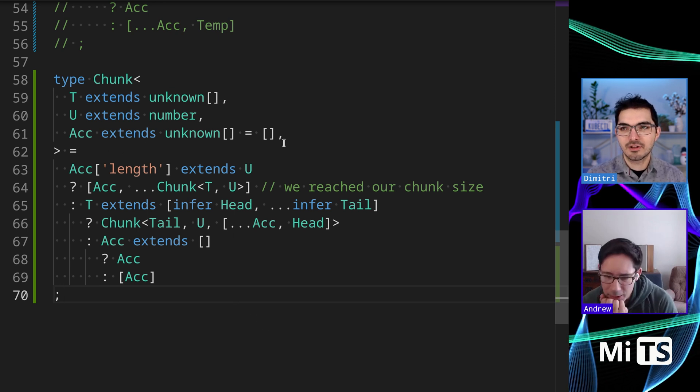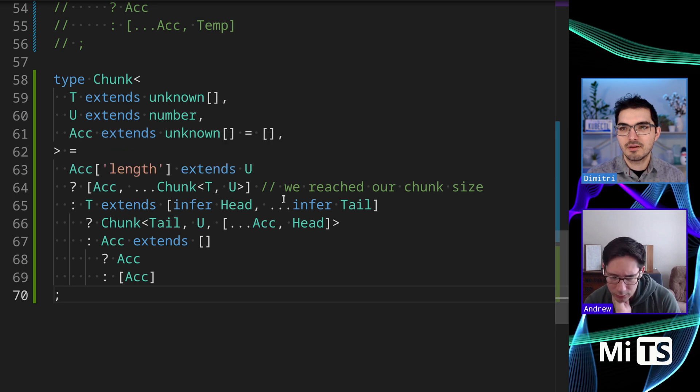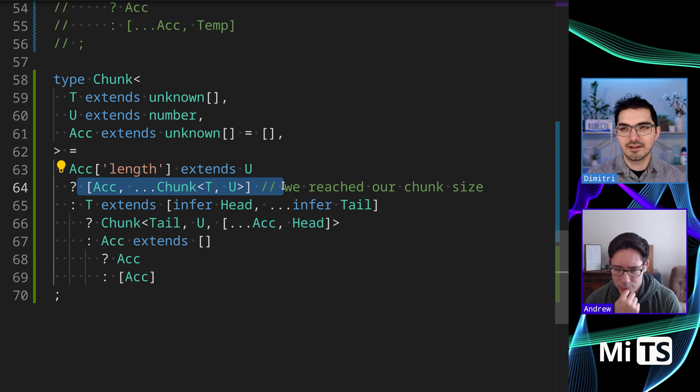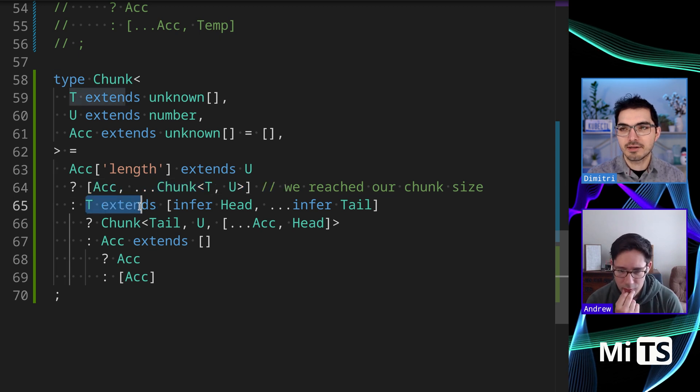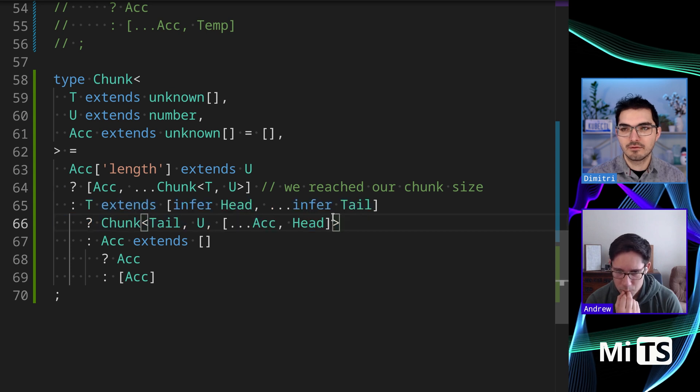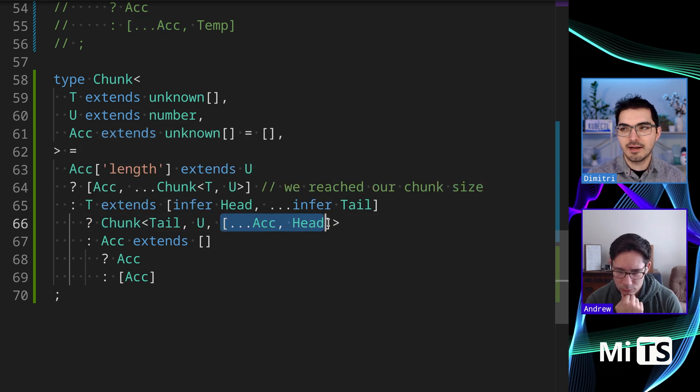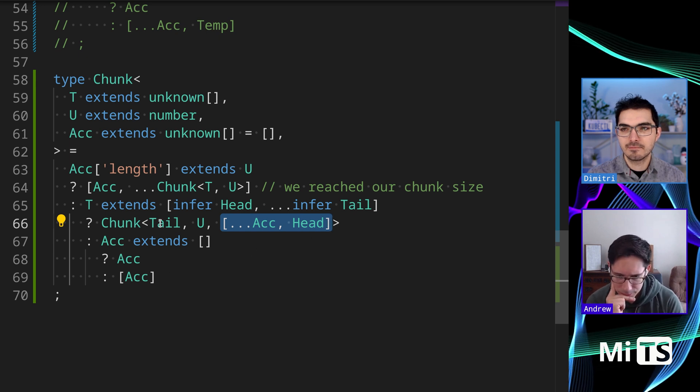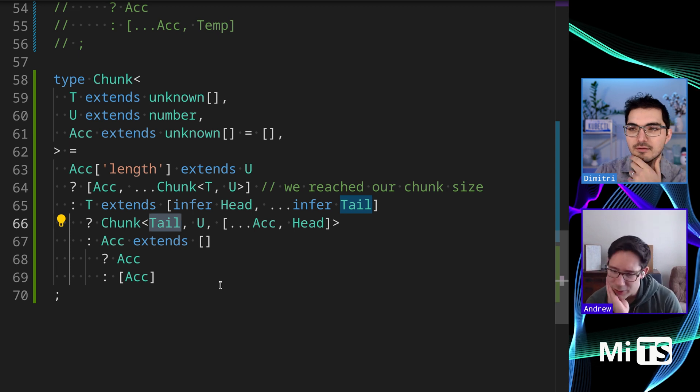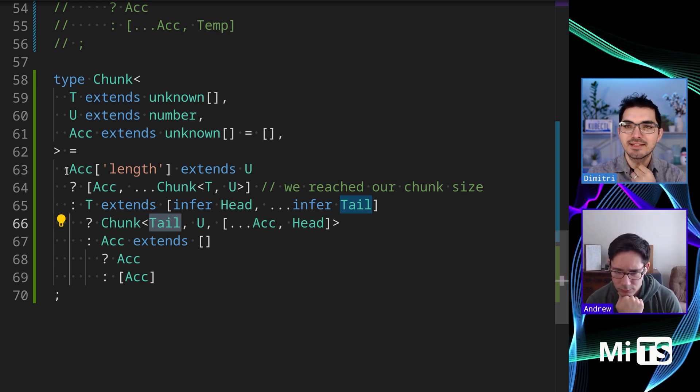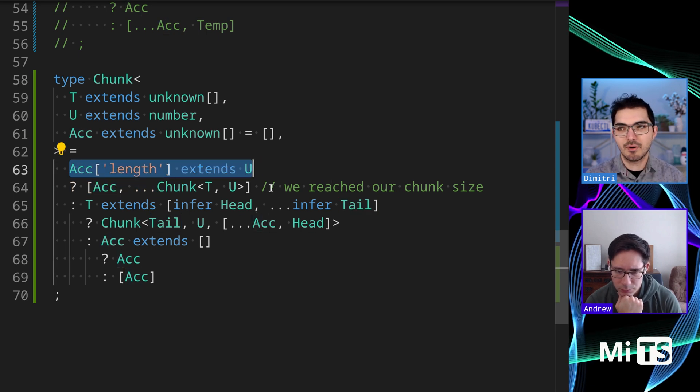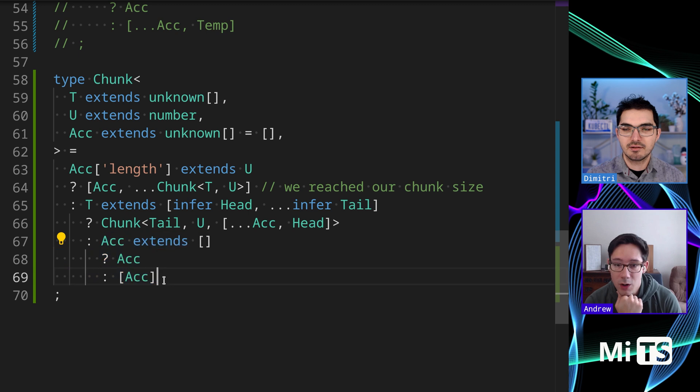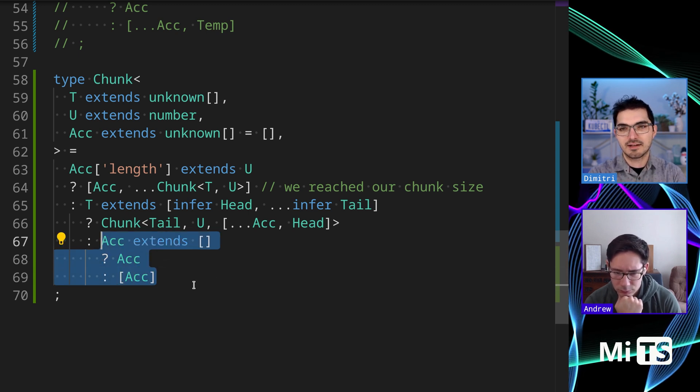This last one here that I have is a different approach. We still have an accumulator. So if we reached our chunk size, then we can recurse. But otherwise we're going to take values off and add them in. Yep, that makes sense. Yeah, this feels a lot like the first one, just kind of restructured a little.